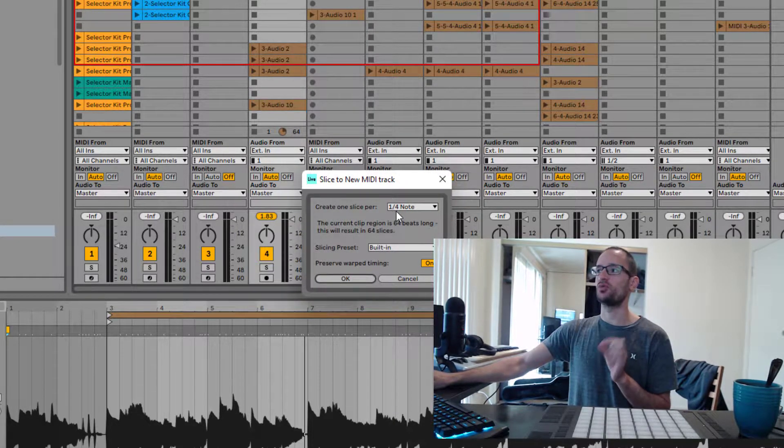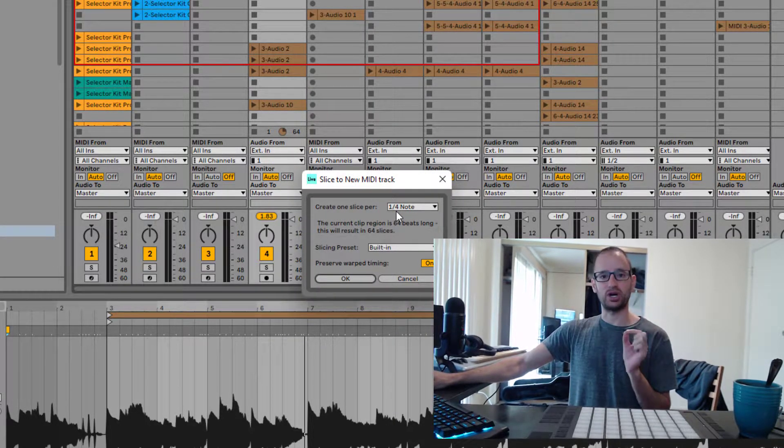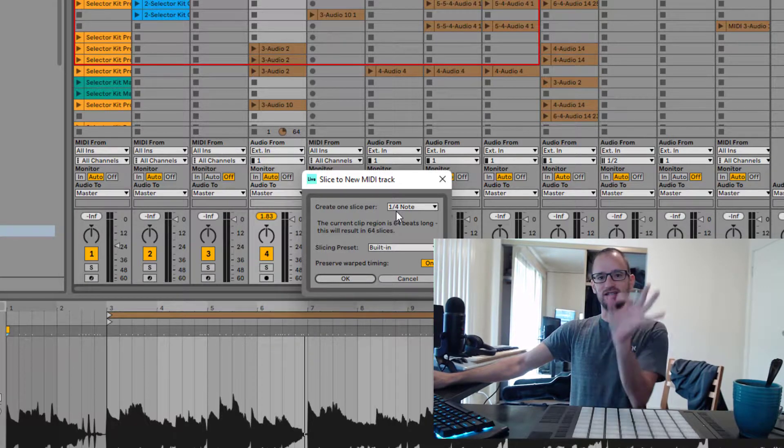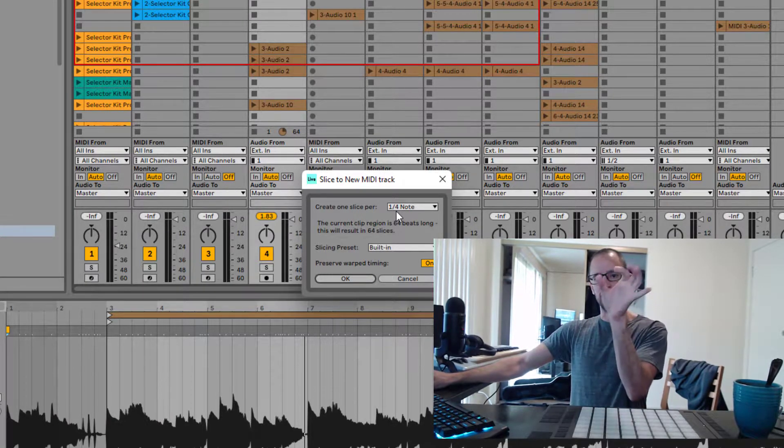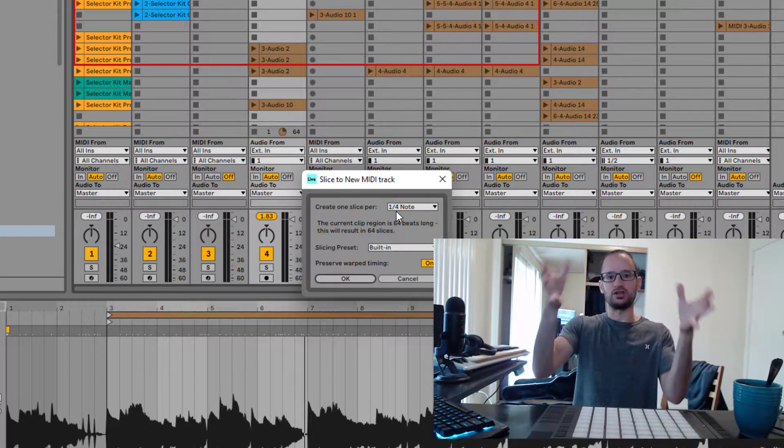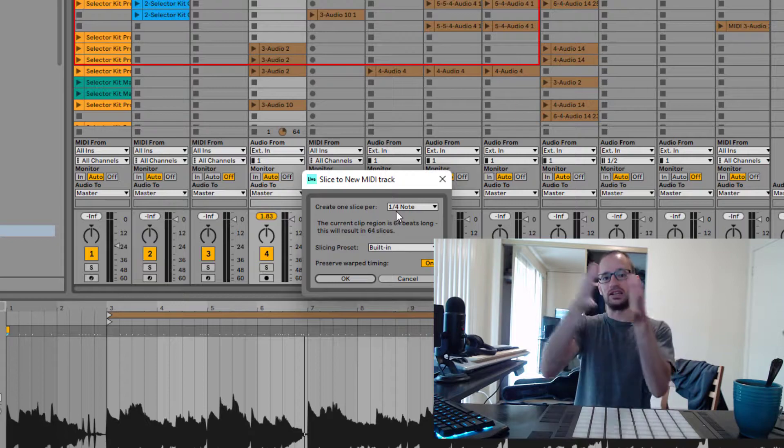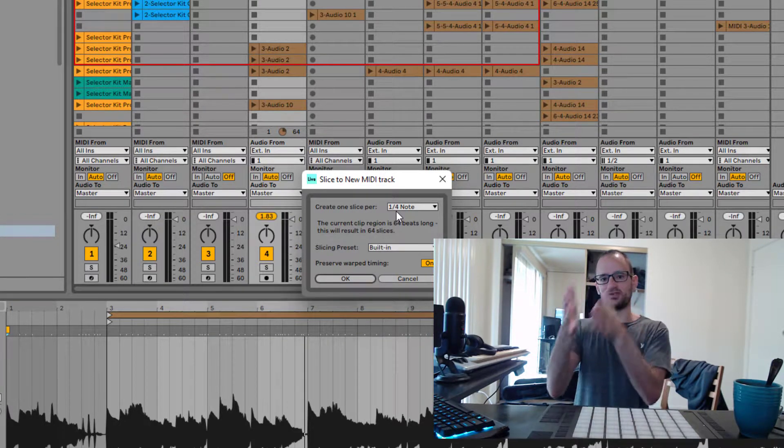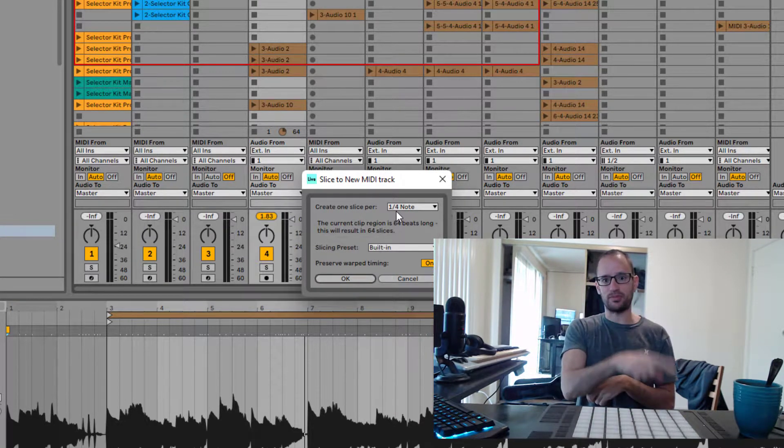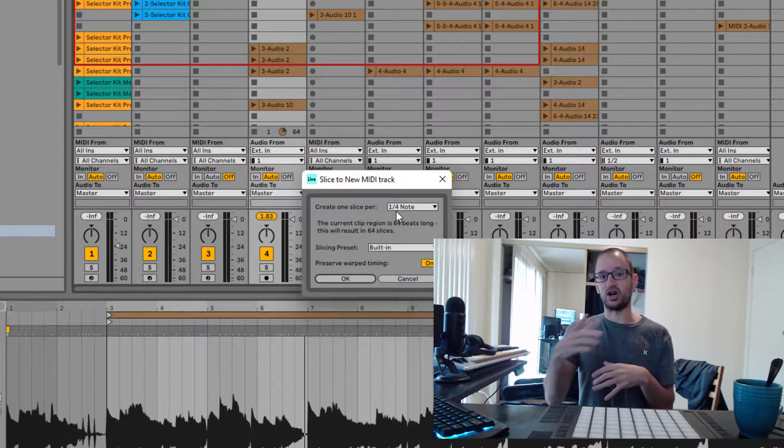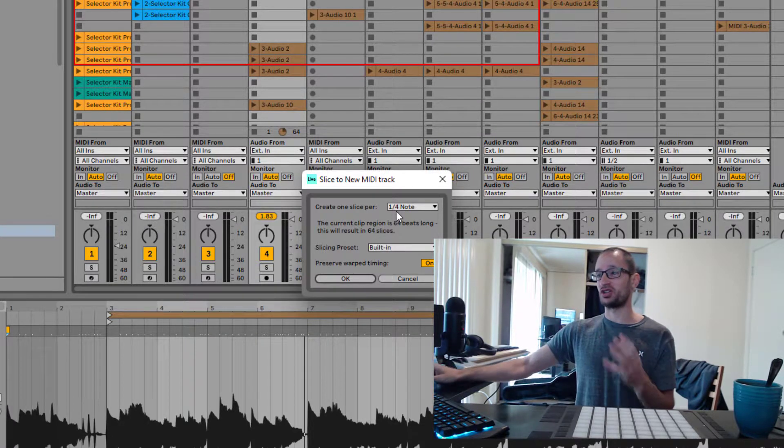It says create one slice per, and you can set the interval, the amount of time that you want your riff divided into, and each of those little segments of time will be mapped onto a button on your hardware controller.